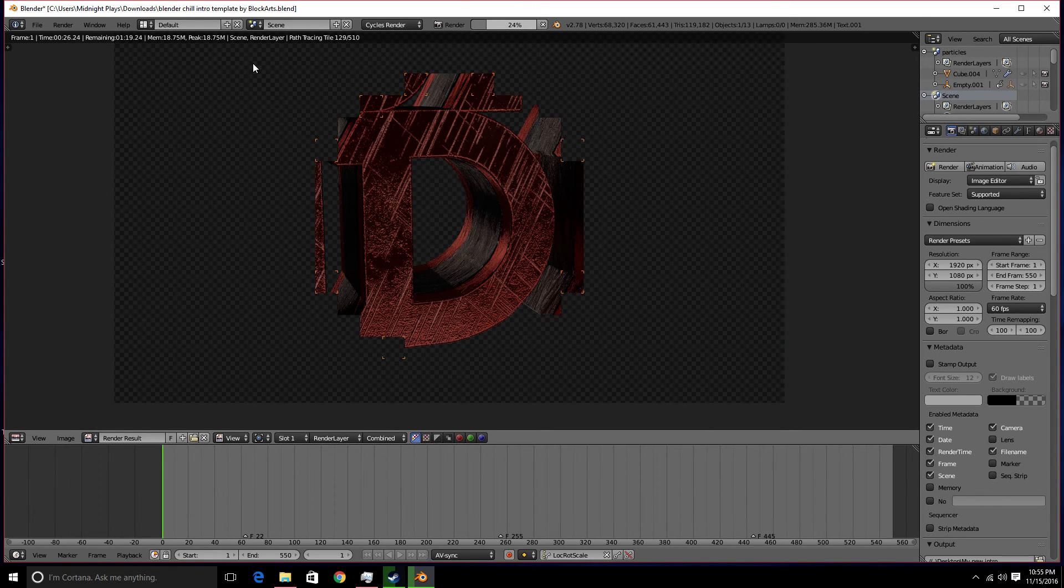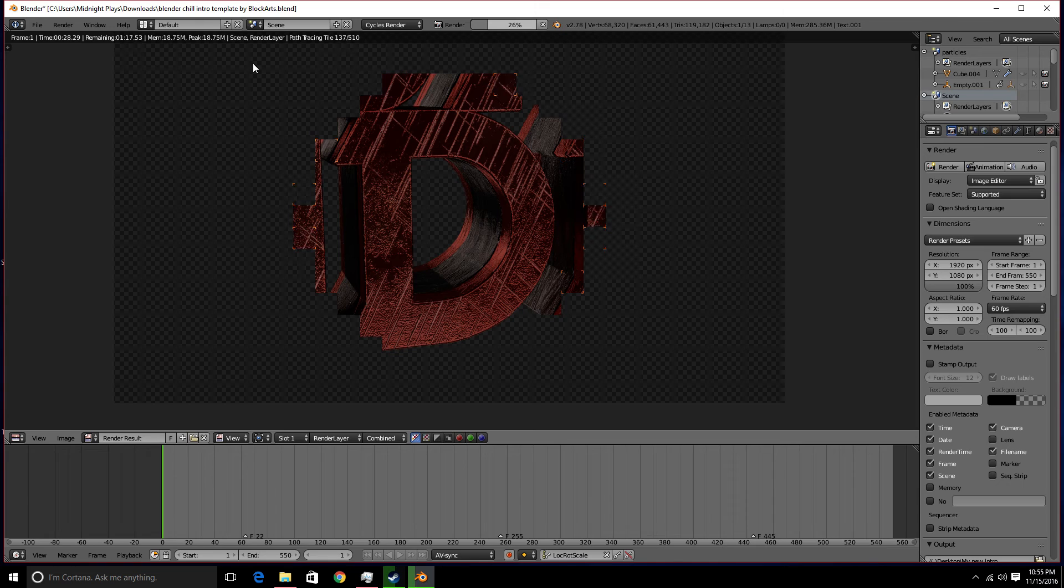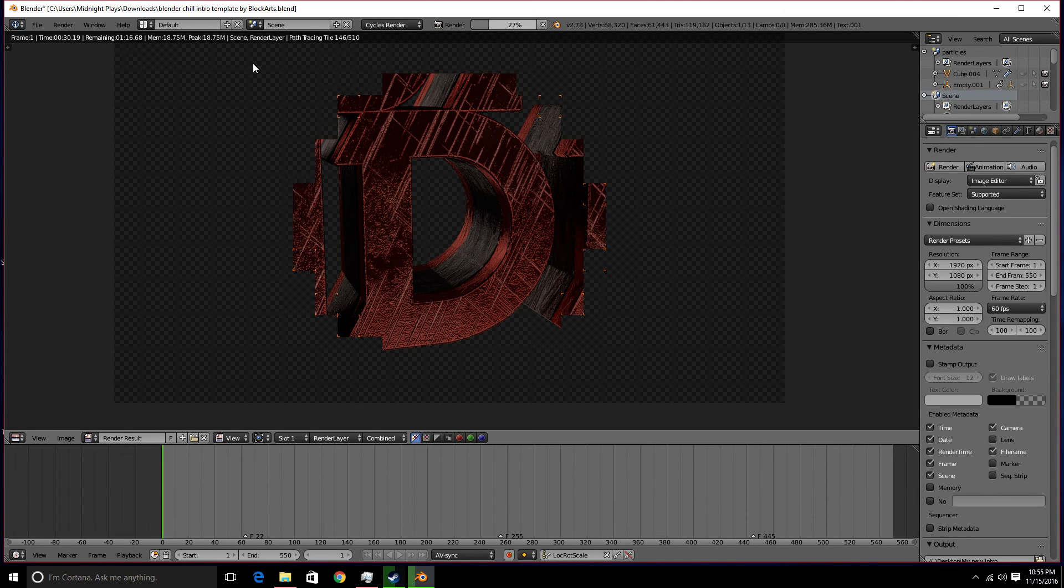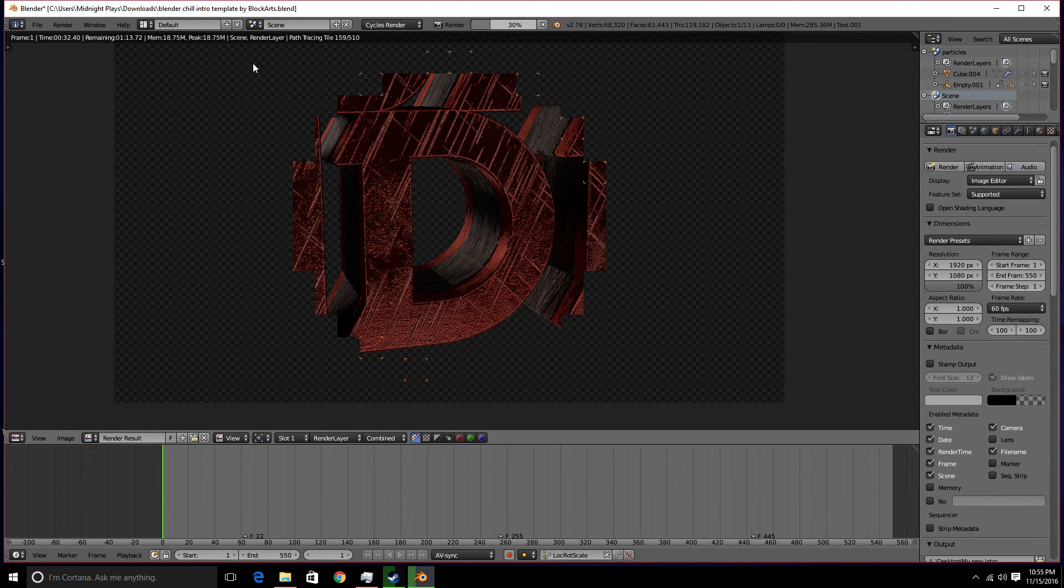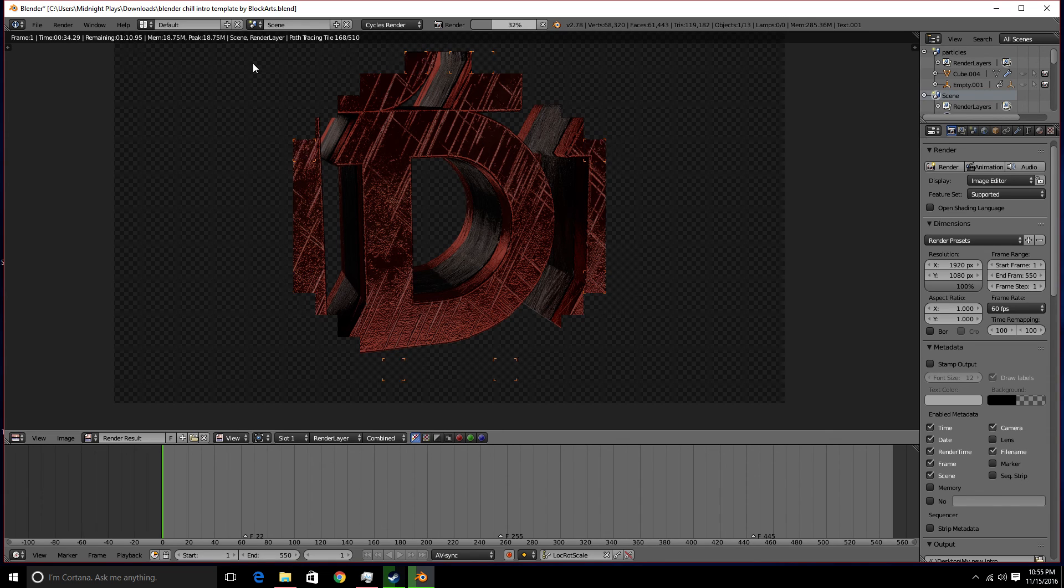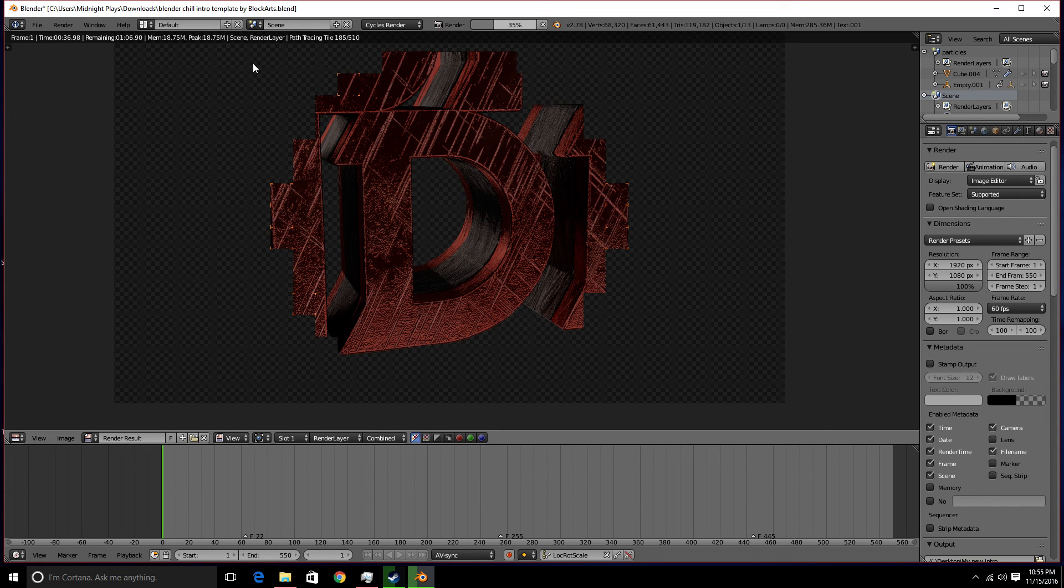So that's really all you got to do guys. Hope you guys enjoyed this step by step tutorial on how to make a Blender intro template, or edit. I'll see you guys in the next video.